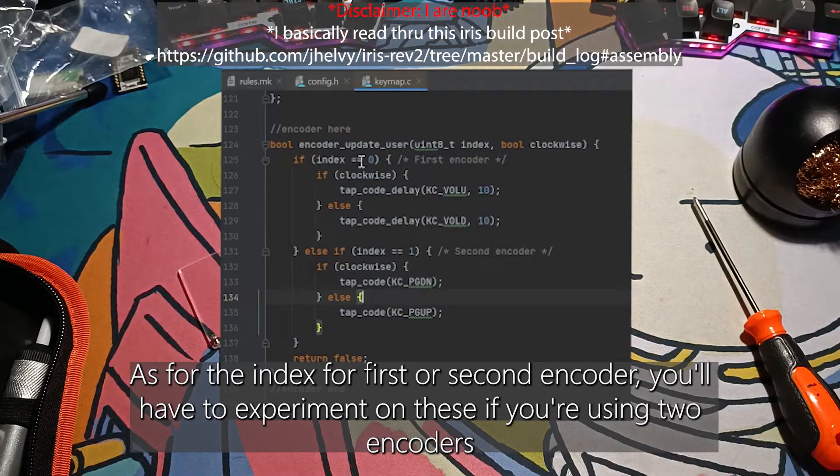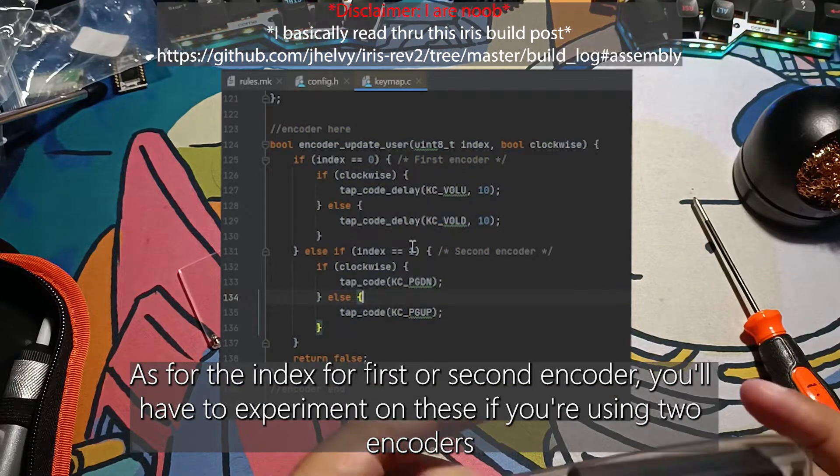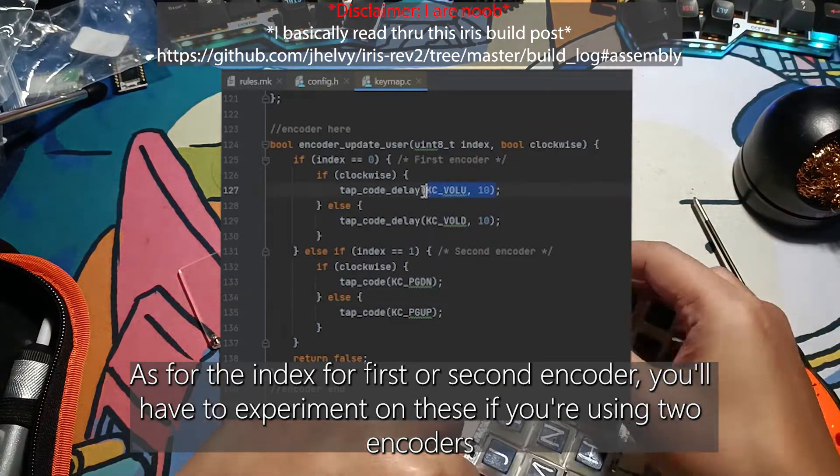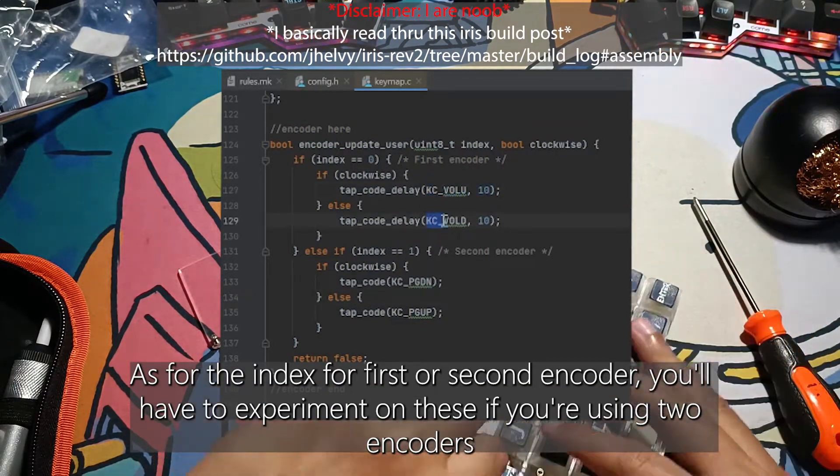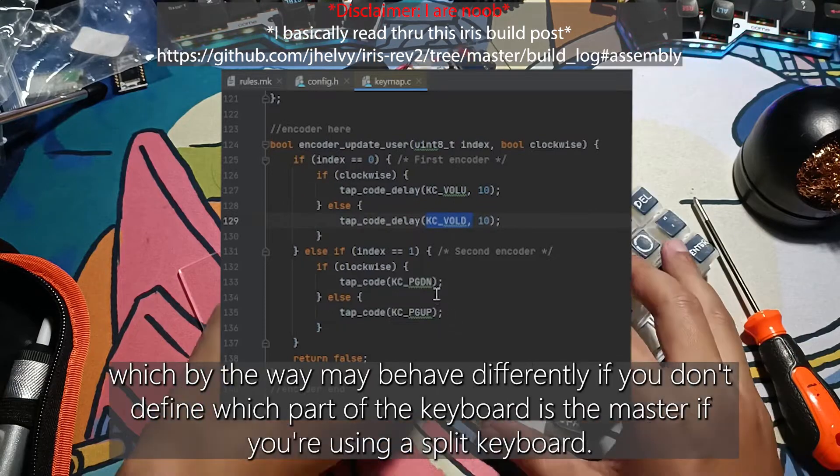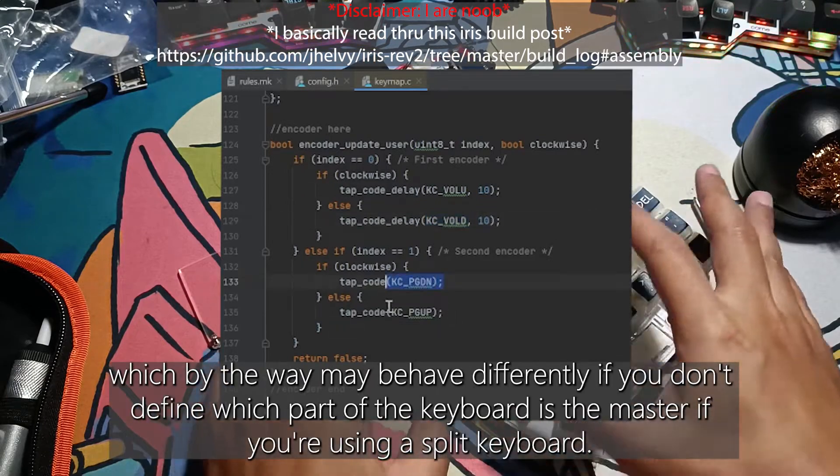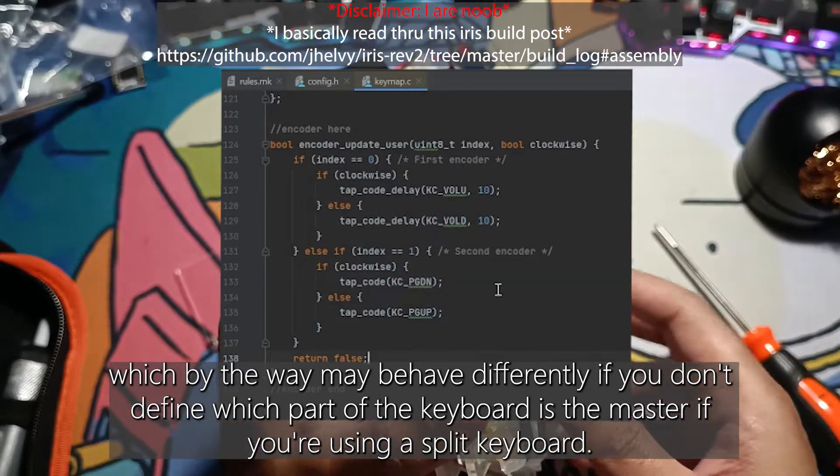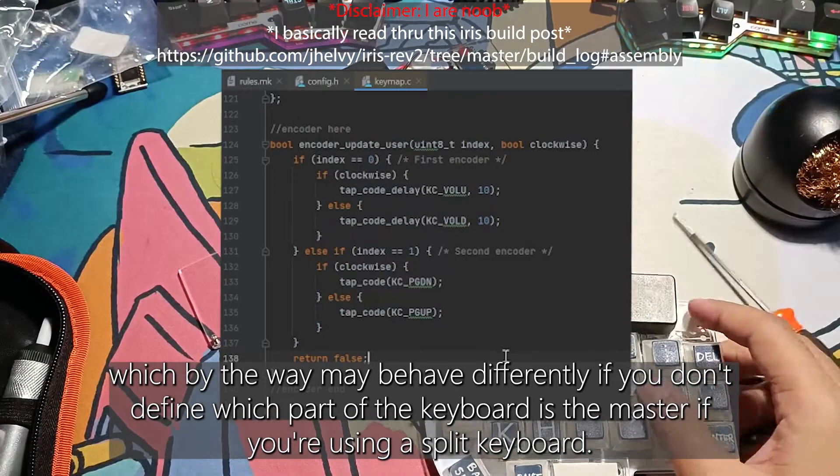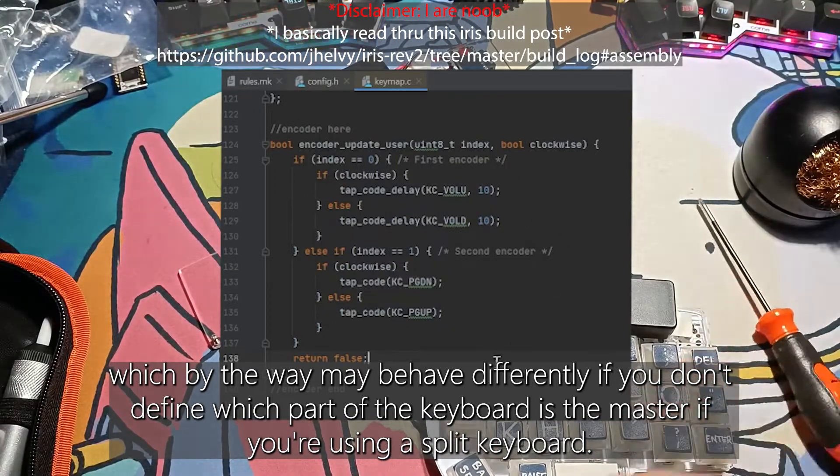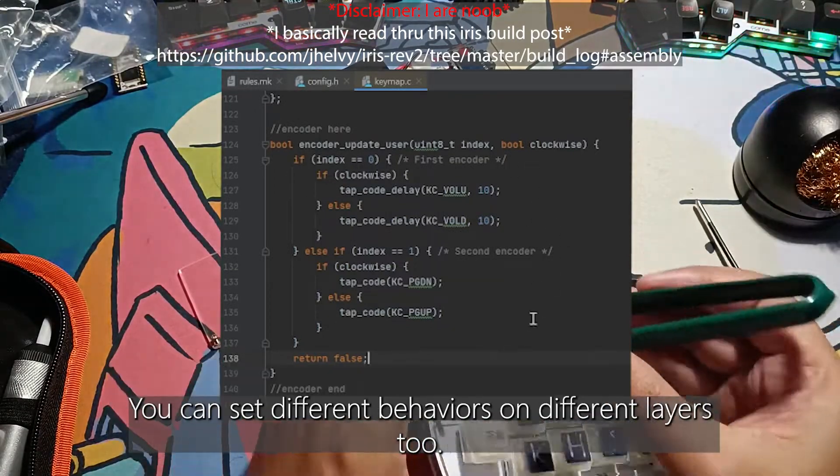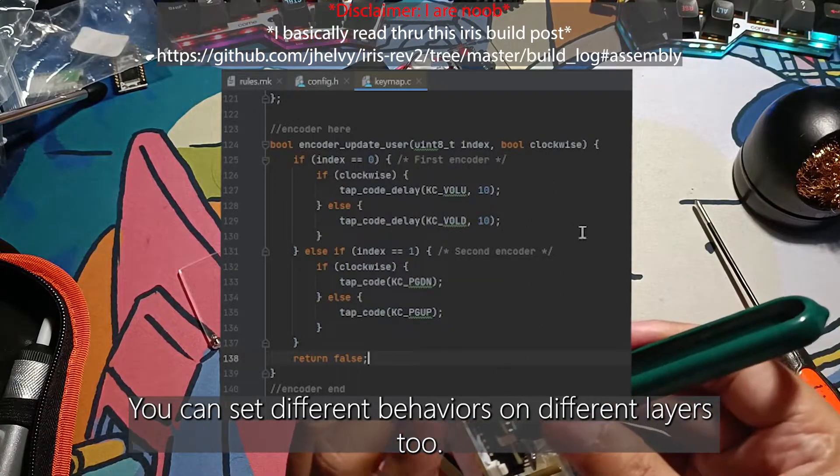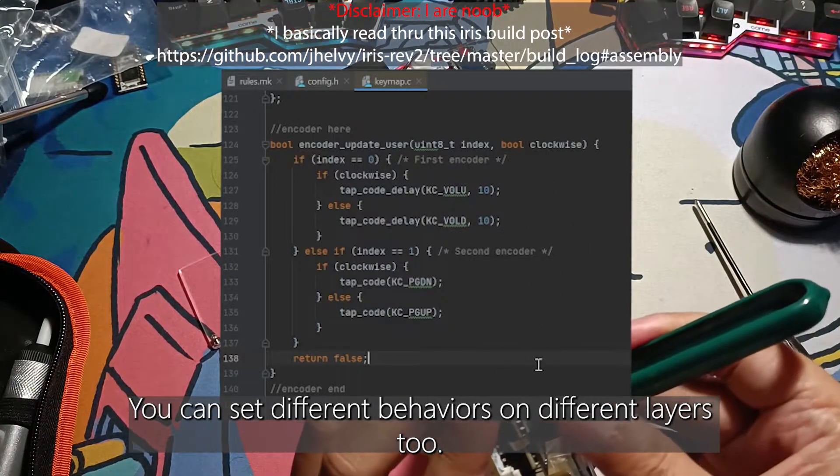As for the index for the first or second encoder, you'll have to experiment on these if you're using two encoders, which by the way may behave differently if you don't define which part of the keyboard is the master if you're using a split keyboard. You can set different behaviors on different layers as well.